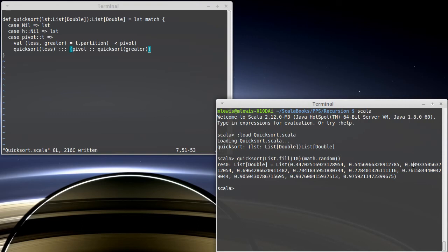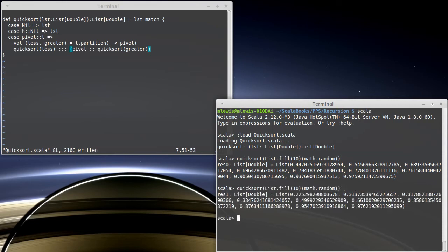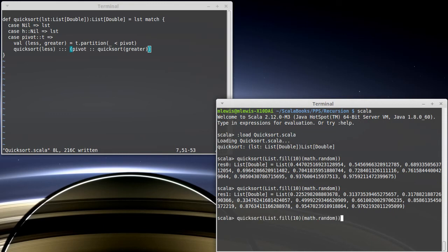Those are in sorted order. And so are those. So this works.